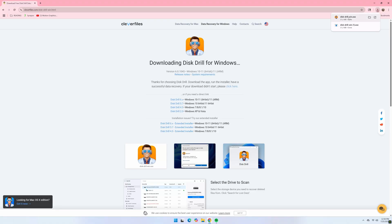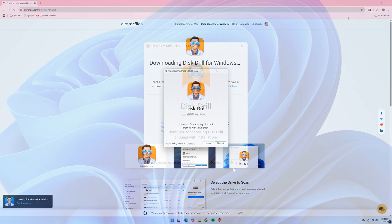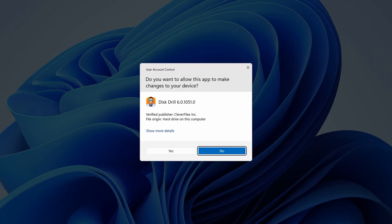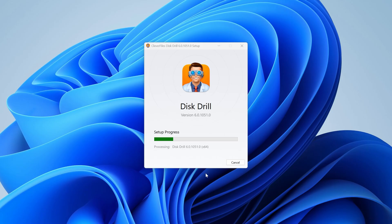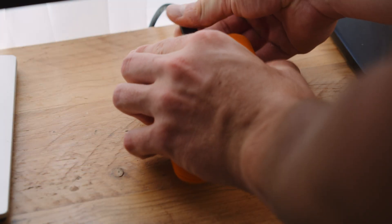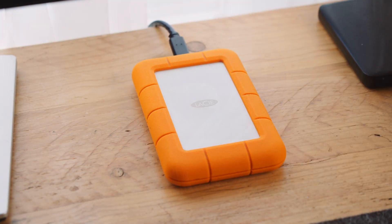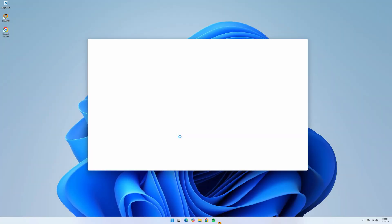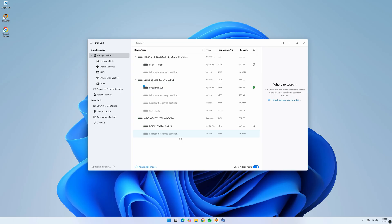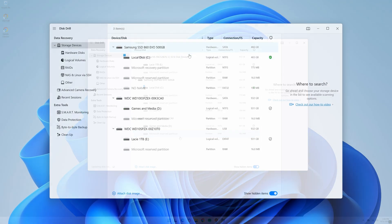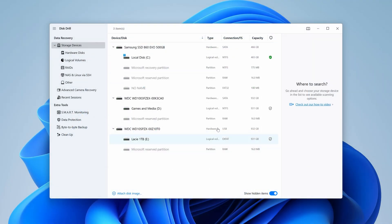Here's how you can use Disk Drill to recover external hard drive data without formatting. First, download and install Disk Drill onto your PC — simply download and run the installer on your computer, which will install Disk Drill and create a shortcut on your desktop. Next, once it's installed, ensure your external hard drive is connected to your PC and open Disk Drill. Here you'll be presented with the Disk List, a list of all the drives that are connected to your PC.